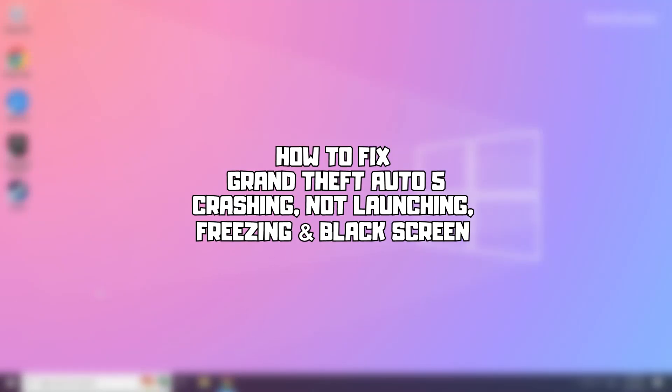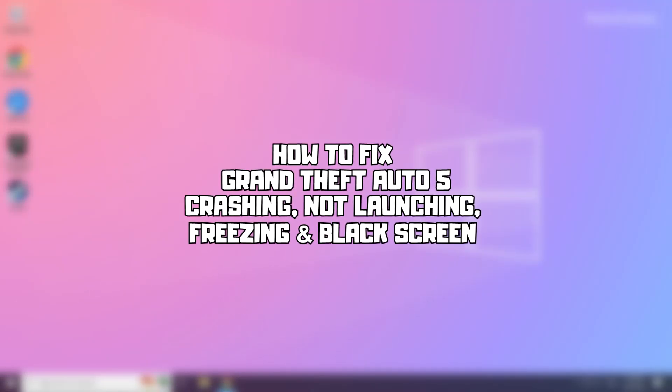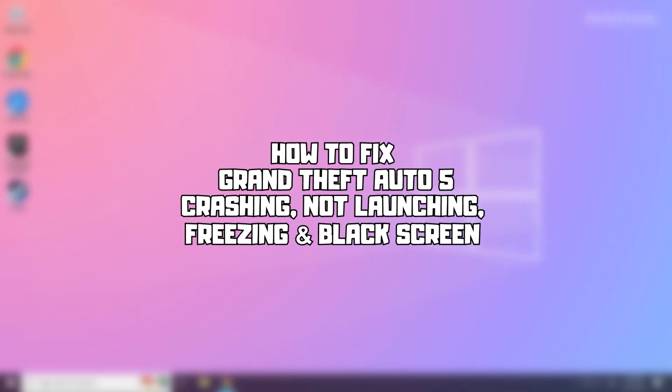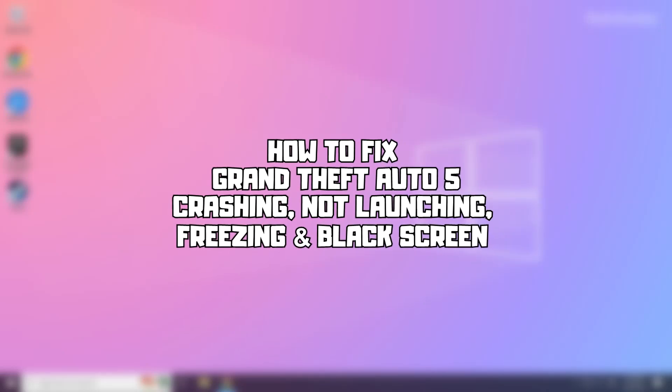Welcome to my channel. In this video I am going to show how to fix game issues. Follow my steps.